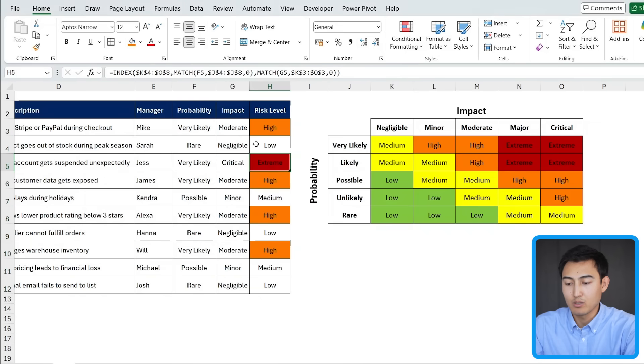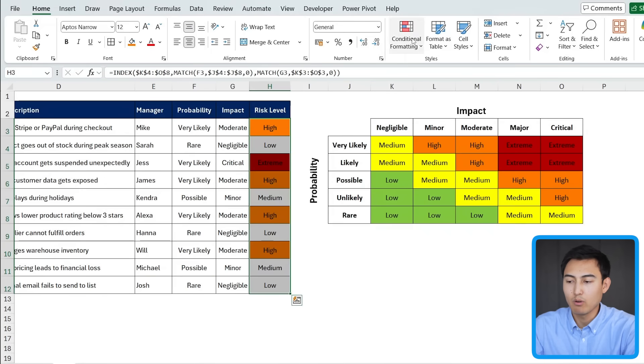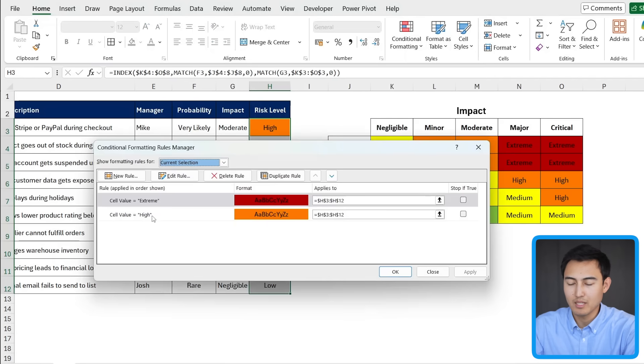If we press on OK another time, you'll notice we now have an extreme. And we basically want to follow those same steps for the other two. So manage rules again. And let me fast forward how I do this.